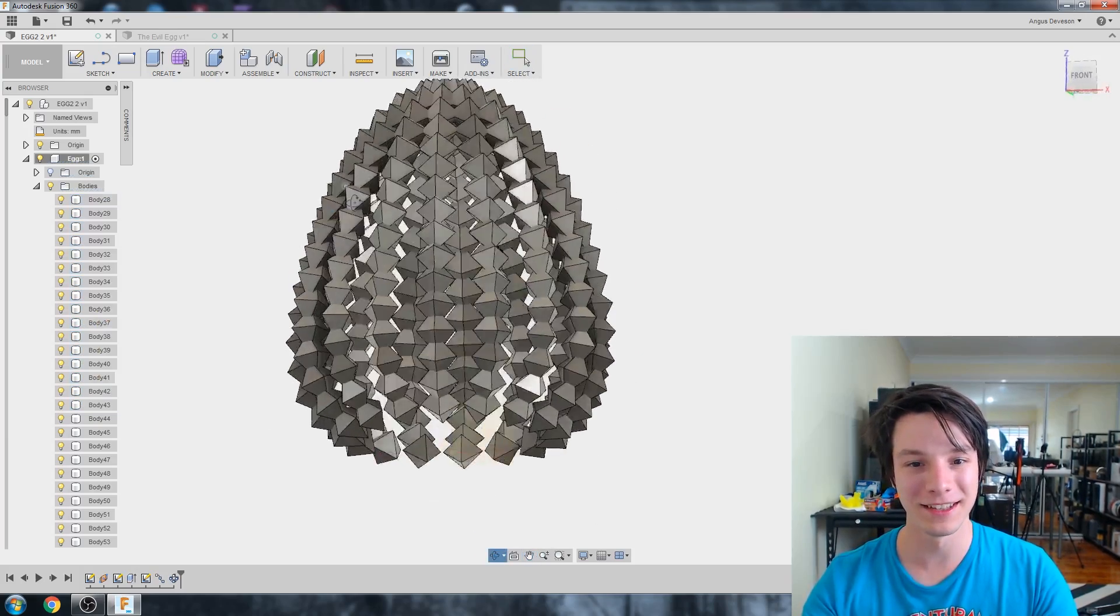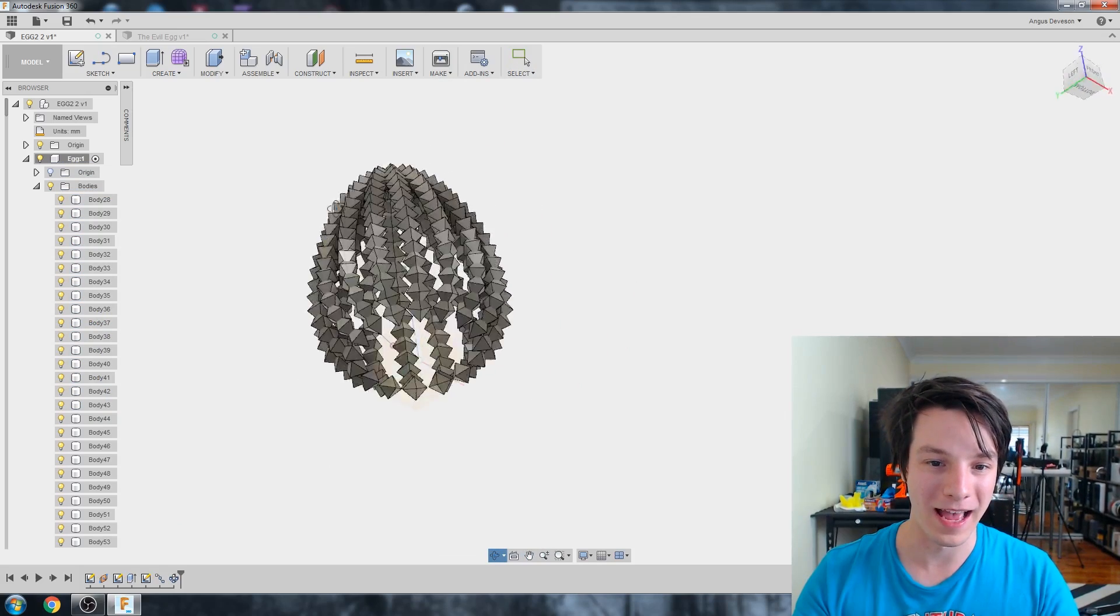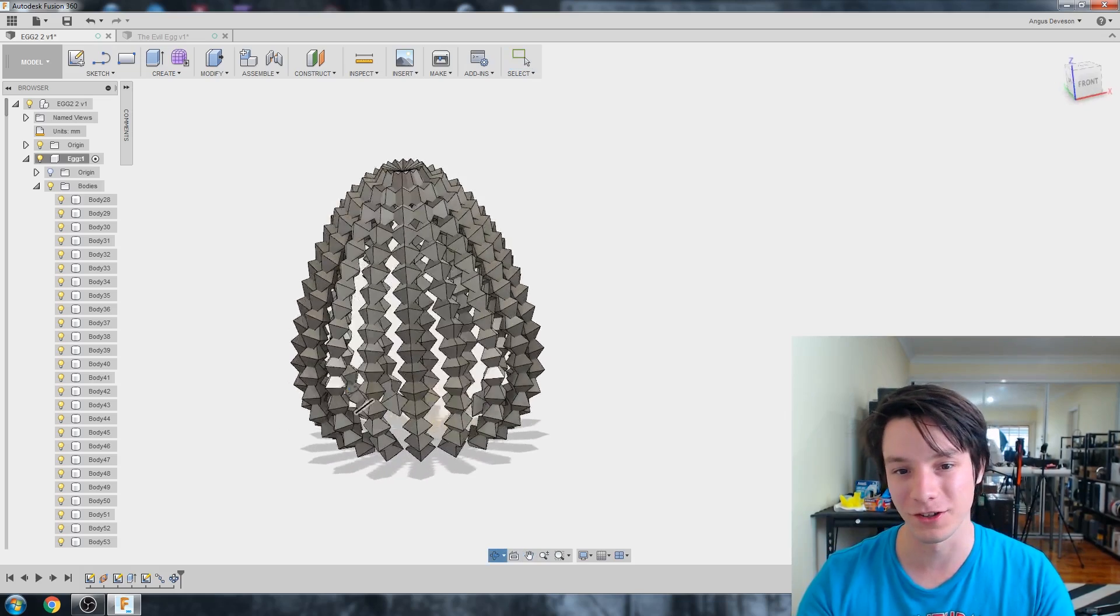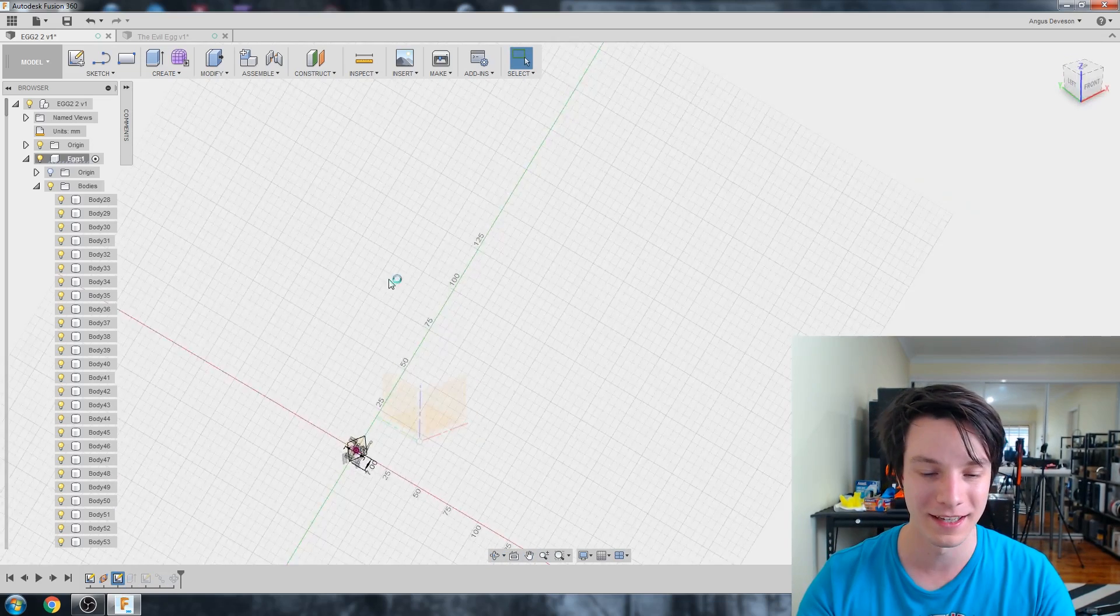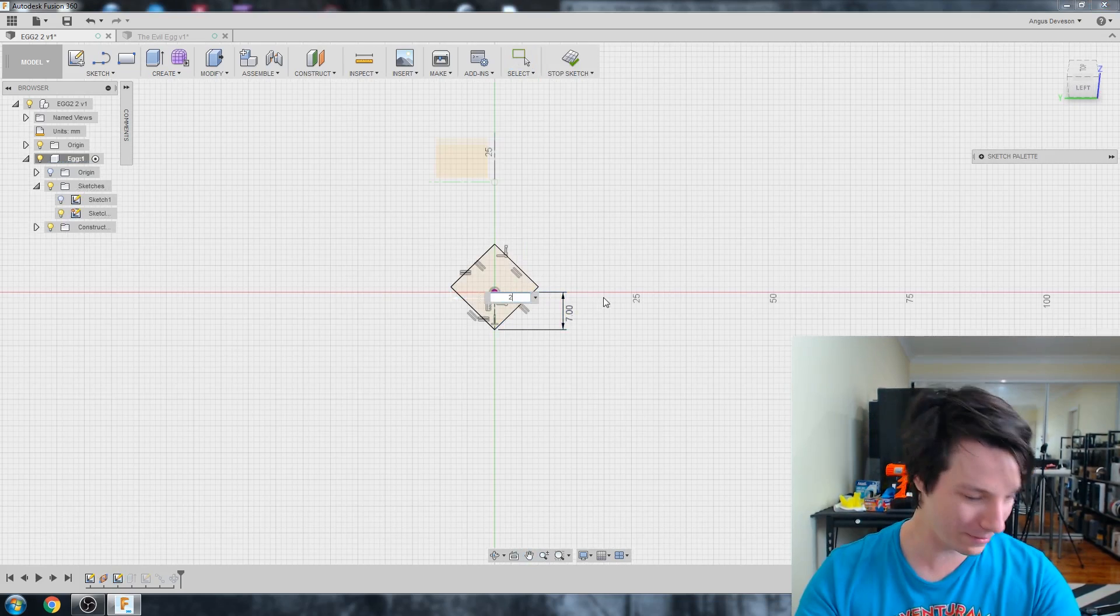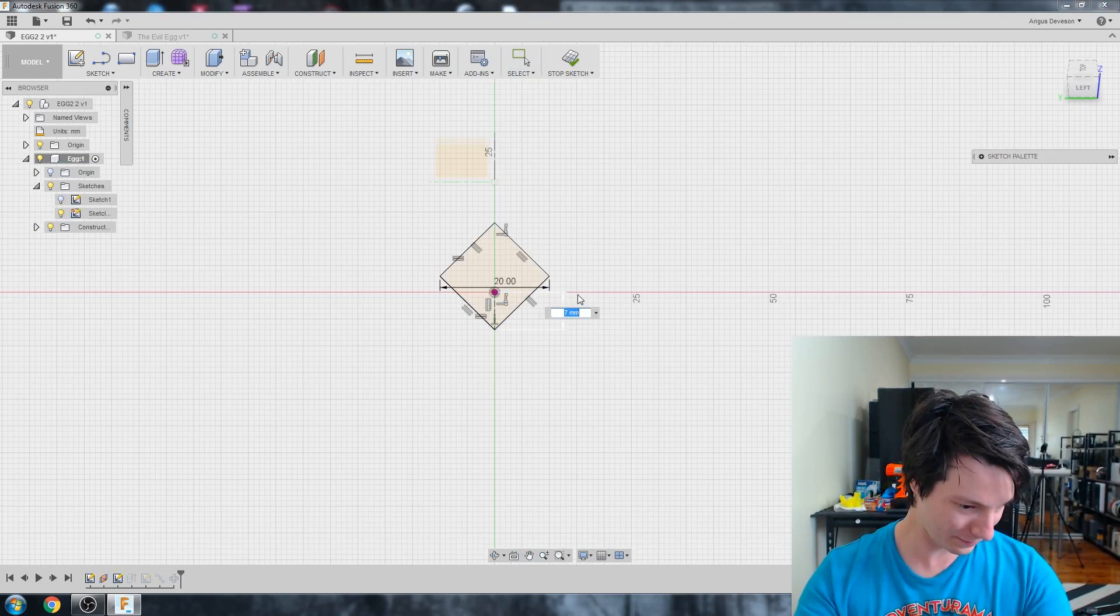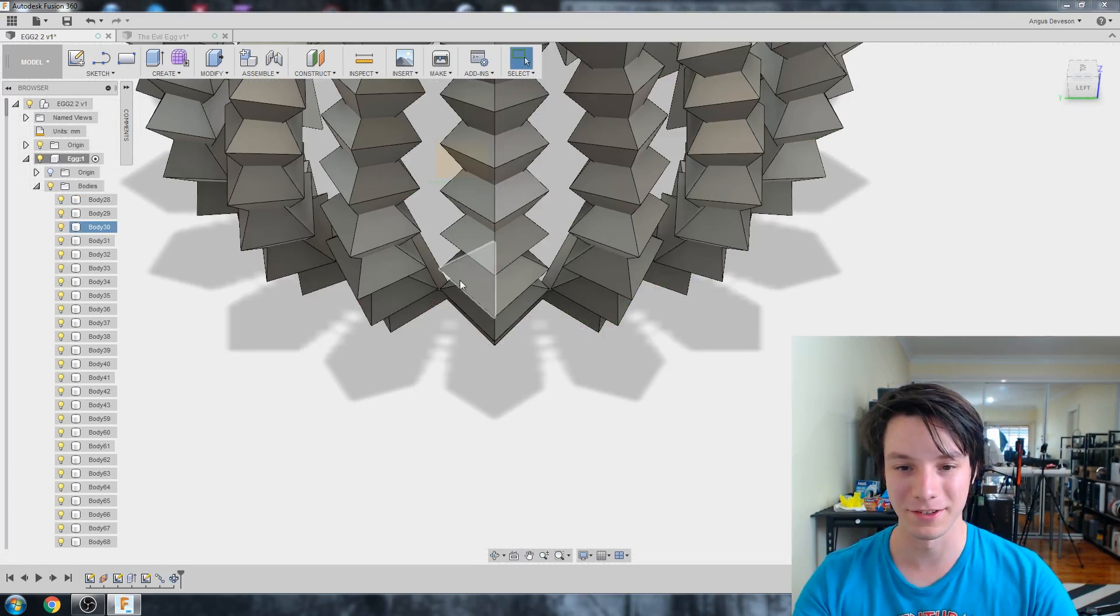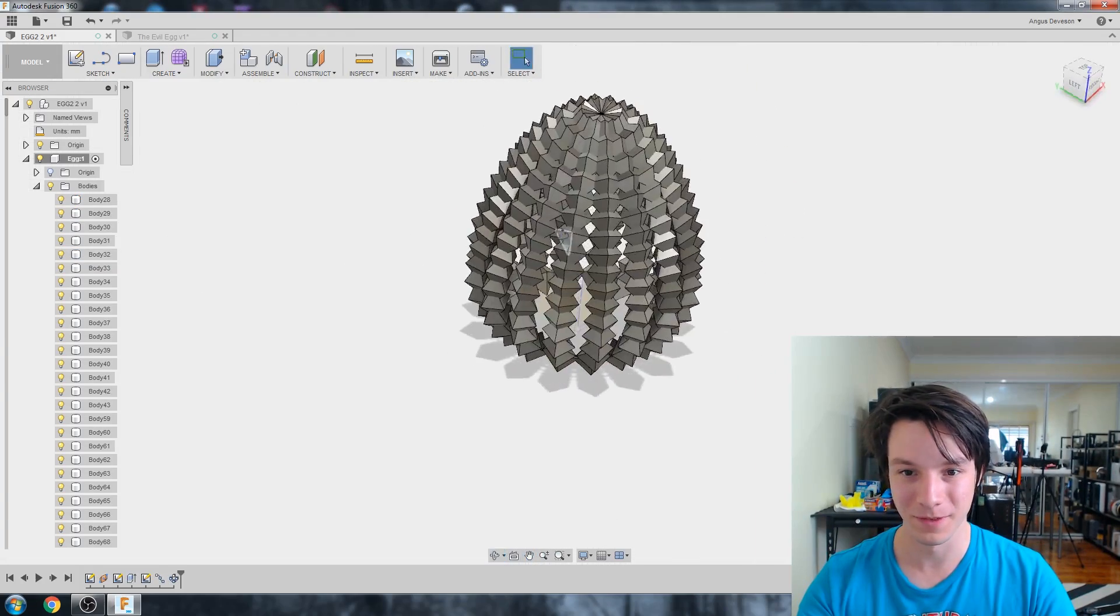And now you can choose what you want to change if you want to change your object. So we can go back to where we sketched our instance. And we can make that maybe 20 wide. And maybe instead of 7 deep, maybe 10. Okay. That's going to be interesting. Let's see how that looks. Pretty cool.